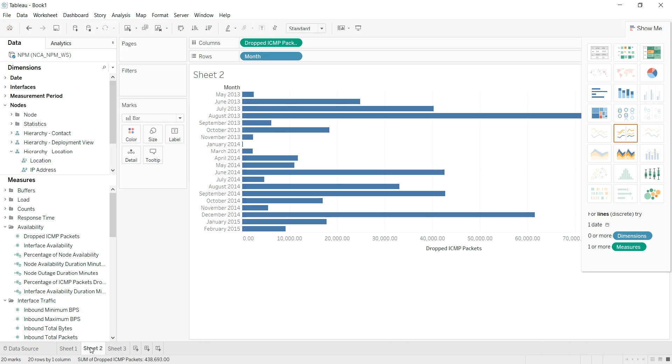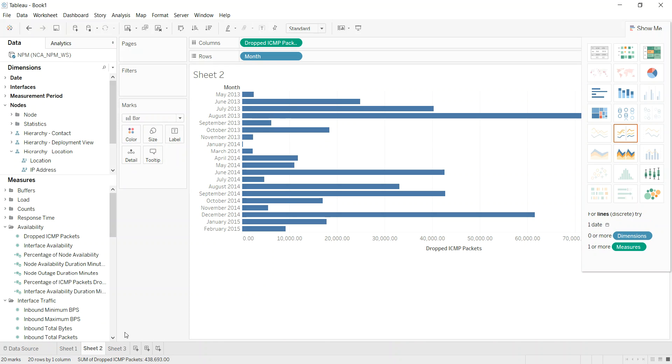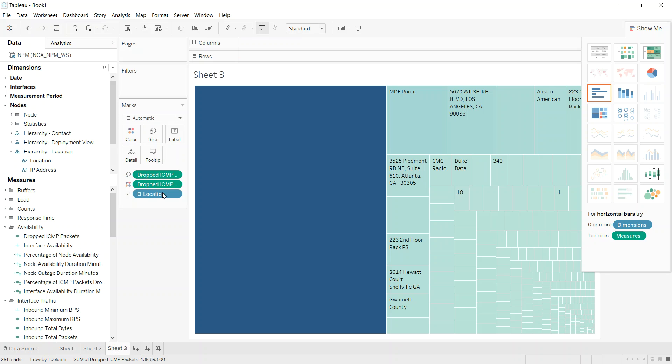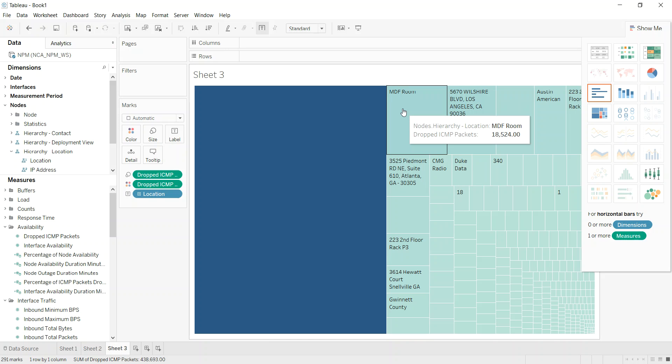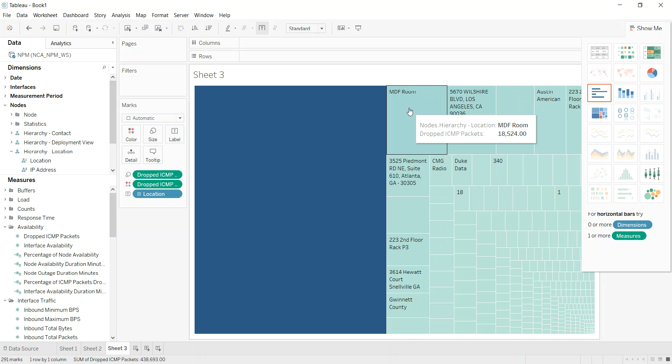We're looking at essentially since 2013 in this data set. And I can see that over time, across all time, that the number one location with dropped ICMP packets is this MDF room. The SNMP MIBs will need to have that information included in them per SolarWinds configuration, and you're probably all aware of that if you're watching this video.